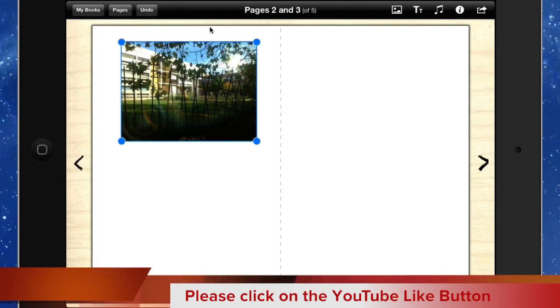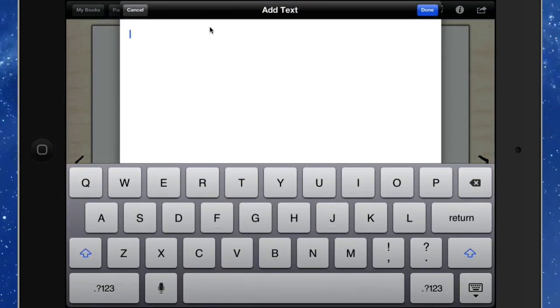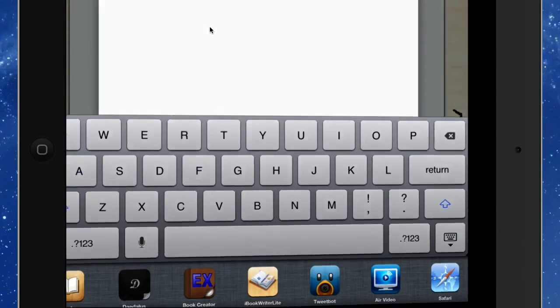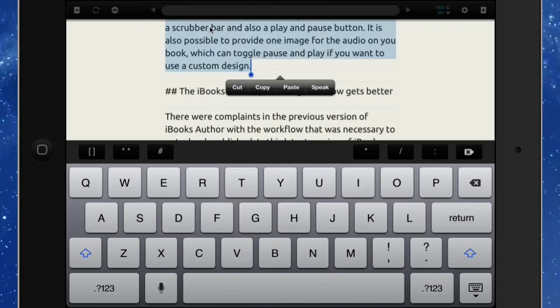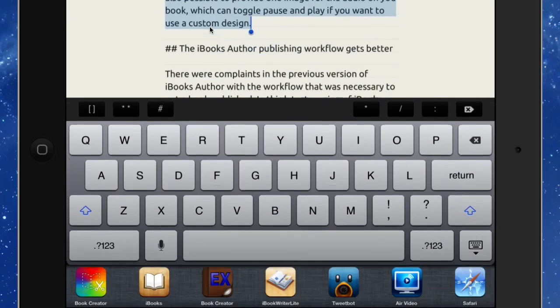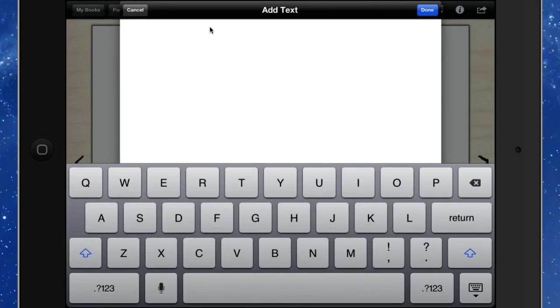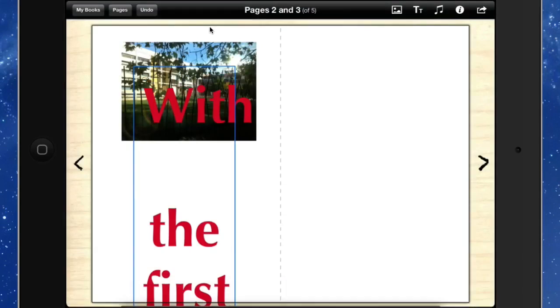And obviously you probably want to have some text in there as well. So let's go to the text. And we're going to get some text from another application. Let's go to Daedalus. We'll select this paragraph here. We've got a paragraph text selected. Let's click on Copy. Let's go back into Book Creator. This time we'll click on Paste. Actually I've got more than one paragraph there. So let's just... In fact we'll leave that paragraph there and I'll just show what the problem with this application is. Click on Done.